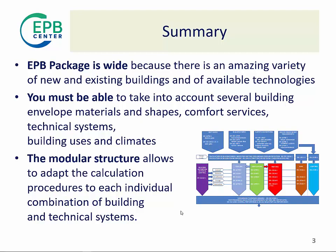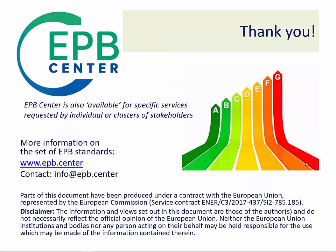Thank you for listening. This video has been prepared by EPB Centre team under a contract with the European Commission. The information and views set out in this video are those of the authors and do not necessarily reflect the official opinion of the European Commission.